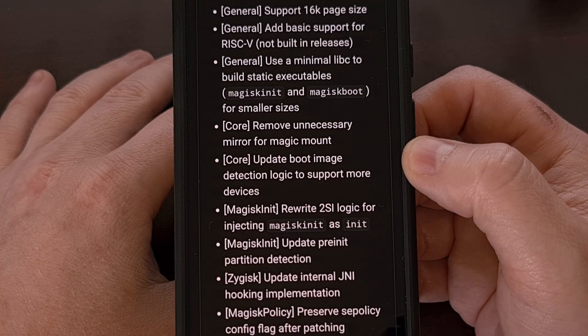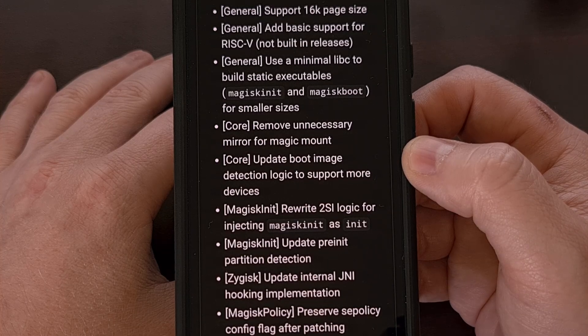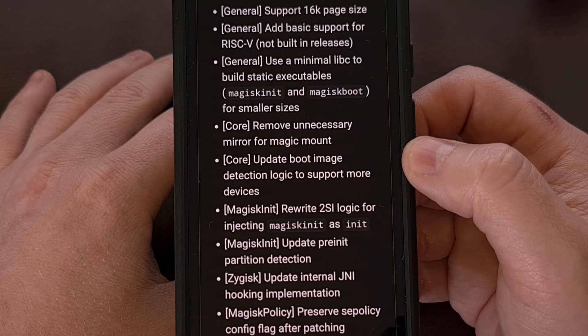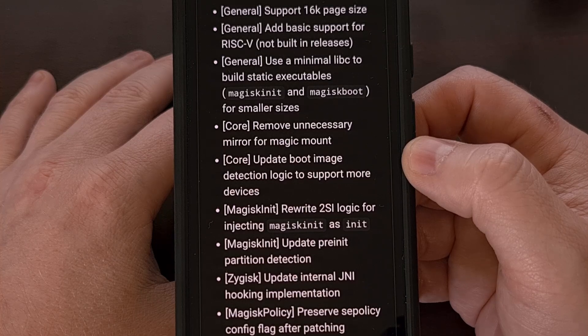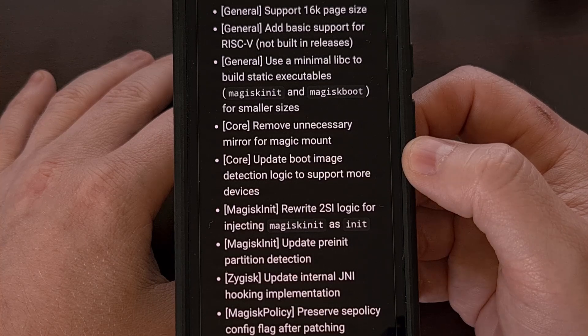Zygisk has also been updated to use an internal JNI hooking implementation.